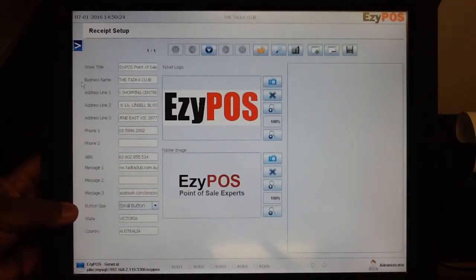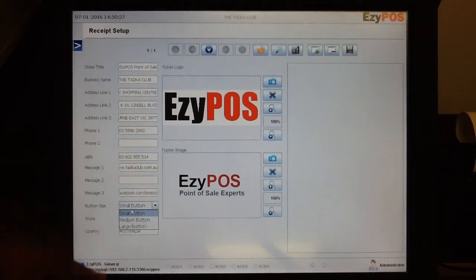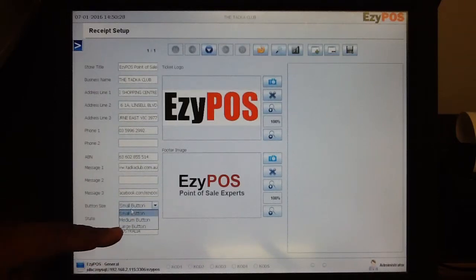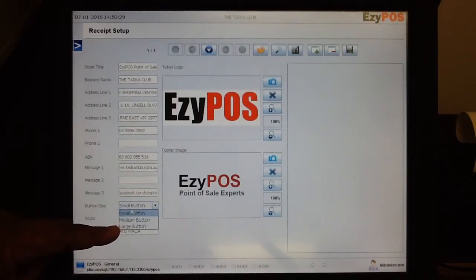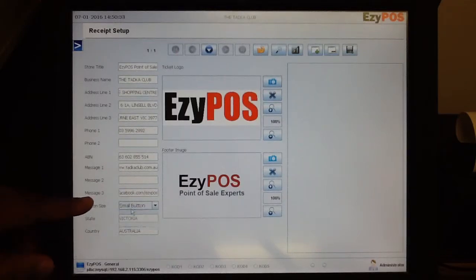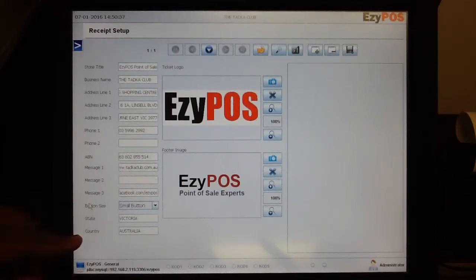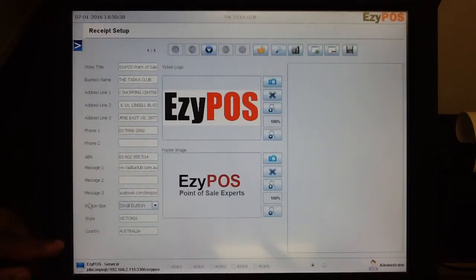This section here describes the small, medium and large buttons — pretty much the size of the button that displays the products on the sales page. And the state and the country are pretty much static throughout.